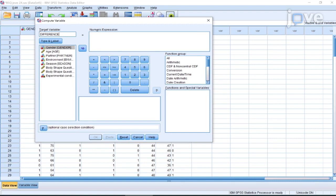Select the post-treatment variable from the Type and Label menu and move it again to Numeric Expression Gap. Finally, hit the OK tab to create a variable with the difference scores.